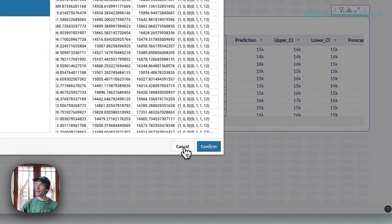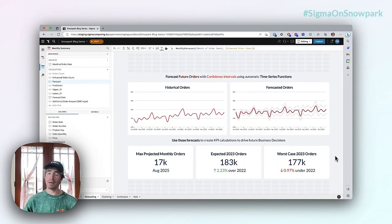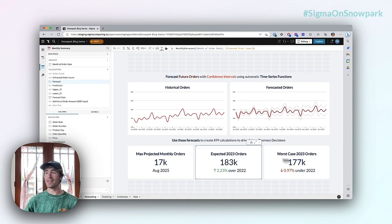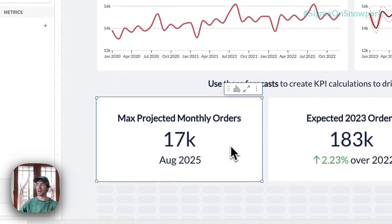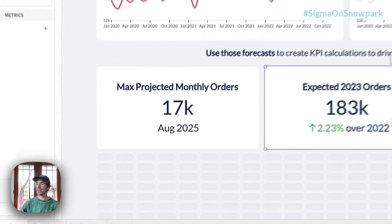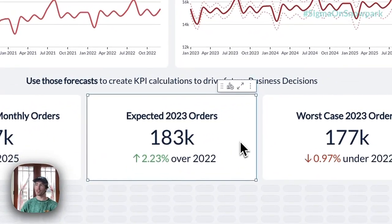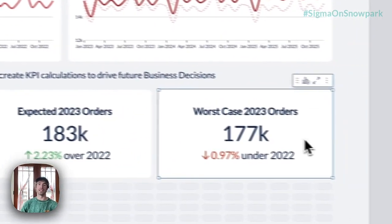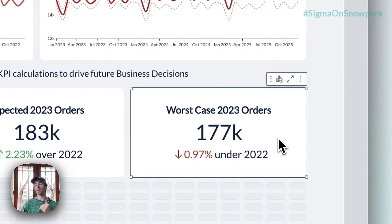I'll go ahead and cancel out of here and scroll back up. We can also see how we've been able to use the forecasted data to get things like the month where we expect to have the highest orders, the actual total expected orders for 2023, and the worst case of 2023 orders based on the lower confidence interval.